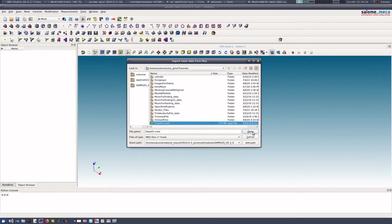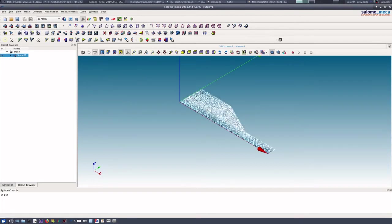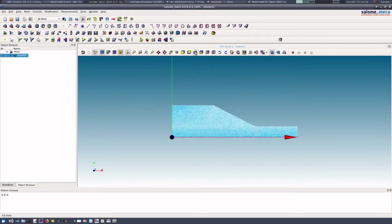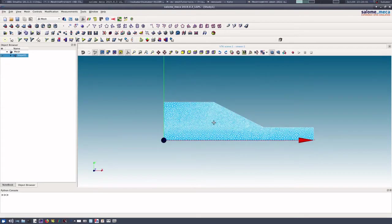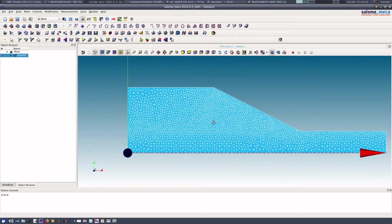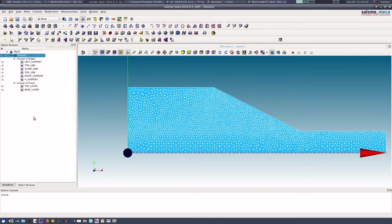Let us open this mesh, and if we see it, we can see that it is the same mesh that we had created earlier. Now, if we see in the object browser, we have seen only the group of edges and group of faces, and there is no node group.